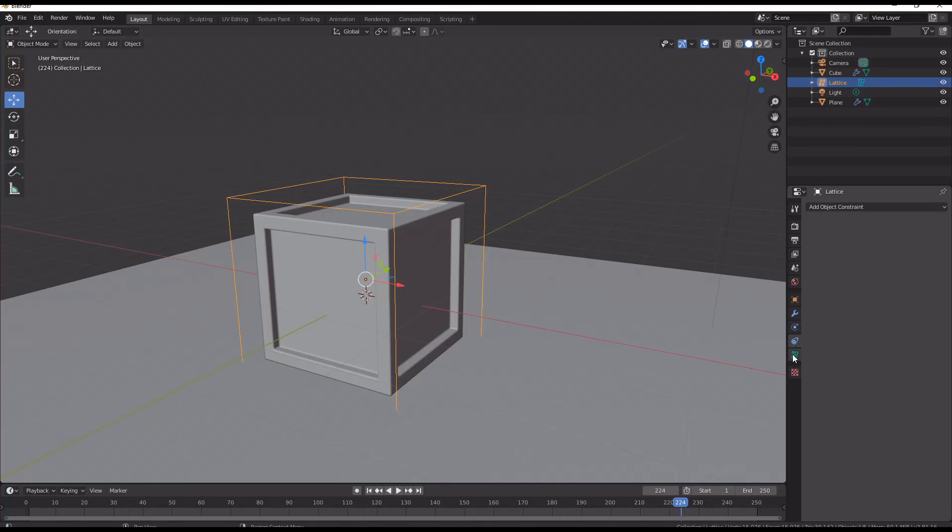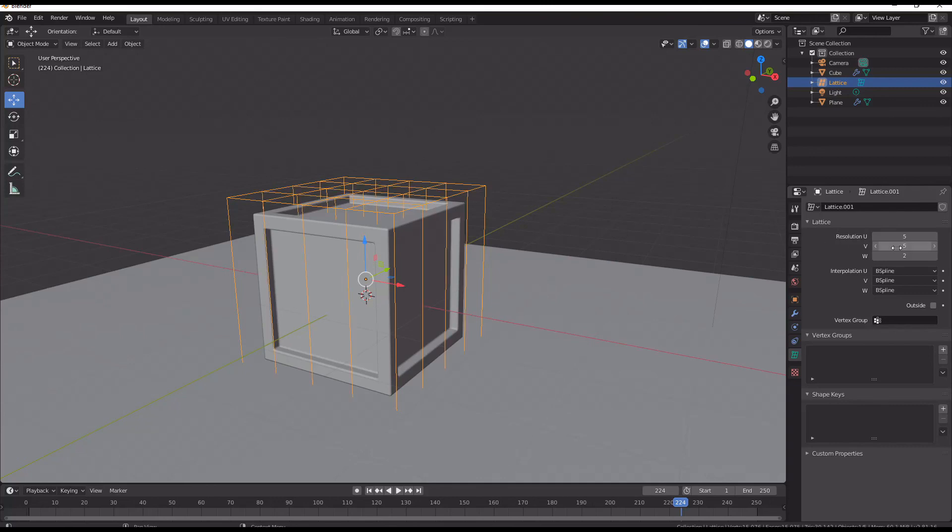And we're going to go and we're going to find properties and we're going to add some, let's say five cuts on each axis over here. That is usually a good starting point.